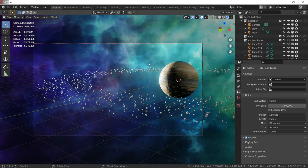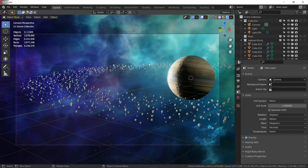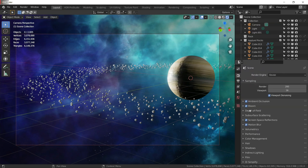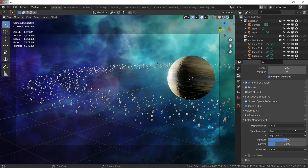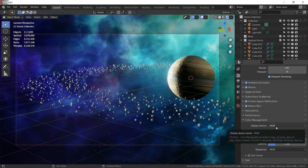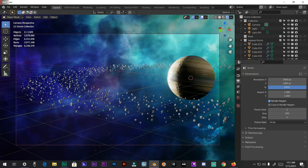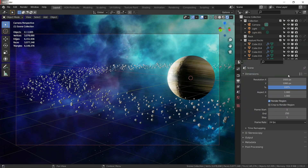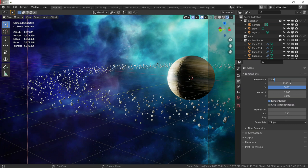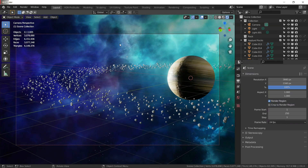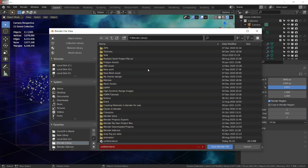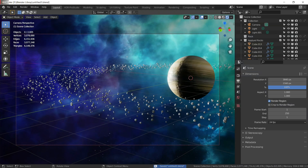Now we have everything ready to render. Change the color management to high contrast or very high contrast. In the output tab everything is okay. I am going to render it in 4K, so change the resolution to 4K. Save your project file before rendering — save it as 'Saturn' or whatever you want — then click render image.